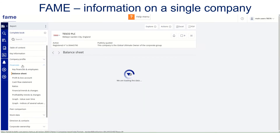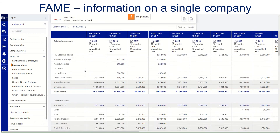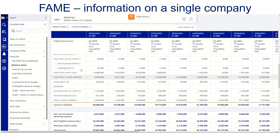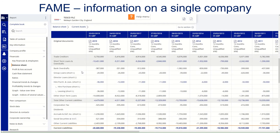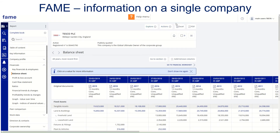Looking at the balance sheet, we've got assets, current assets, liabilities, and so on — again, 20 years worth. If I want to export that, the Excel button at the top of the screen creates an Excel file which I can open up at a later time.